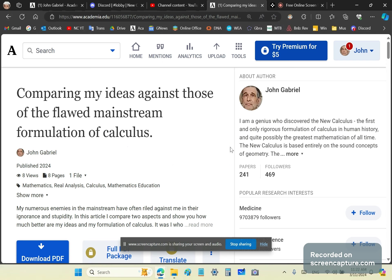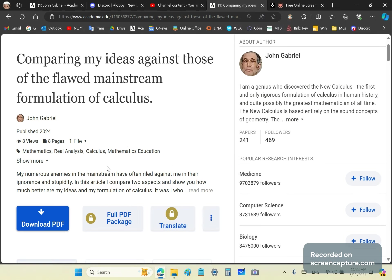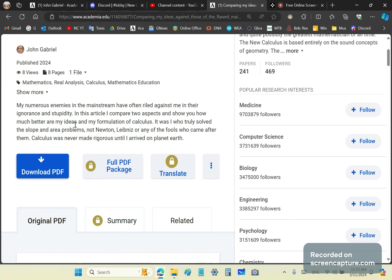Greetings and welcome to my new calculus channel. My name is John Gabriel. In this short video, I'm going to talk to you about a couple of my ideas as compared to the flawed mainstream formulation of calculus. My enemies in the mainstream, including top academics all the way down to their lackeys, are constantly going on the warpath.